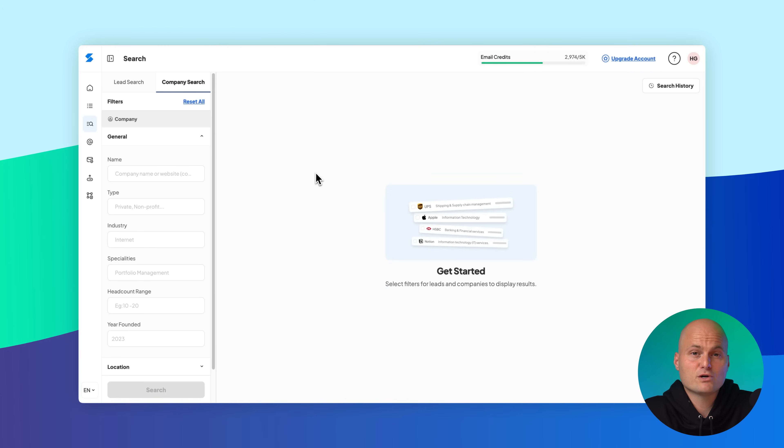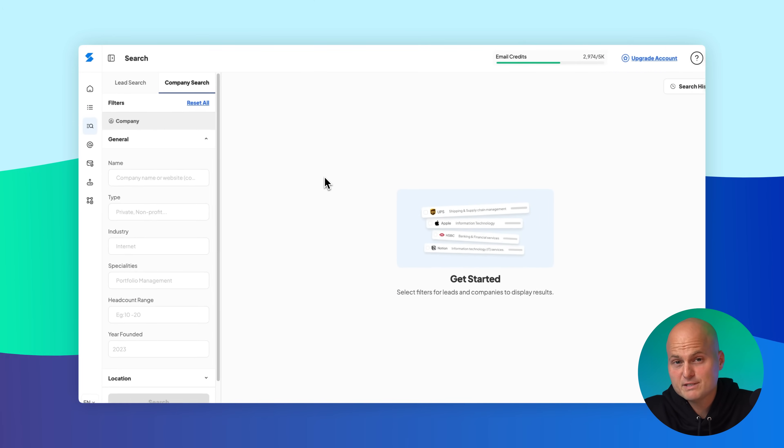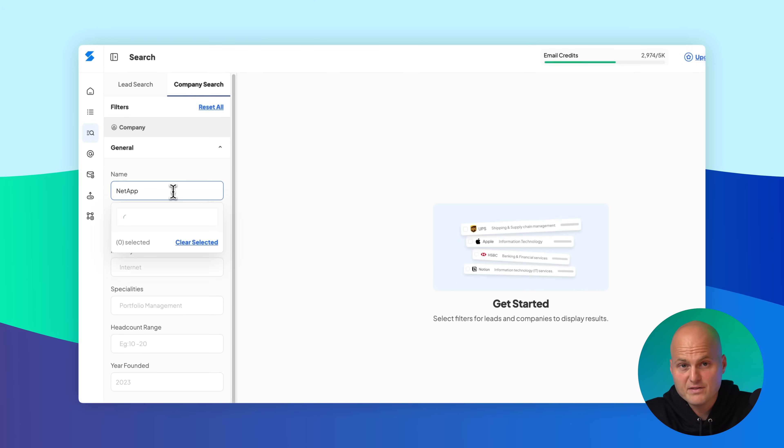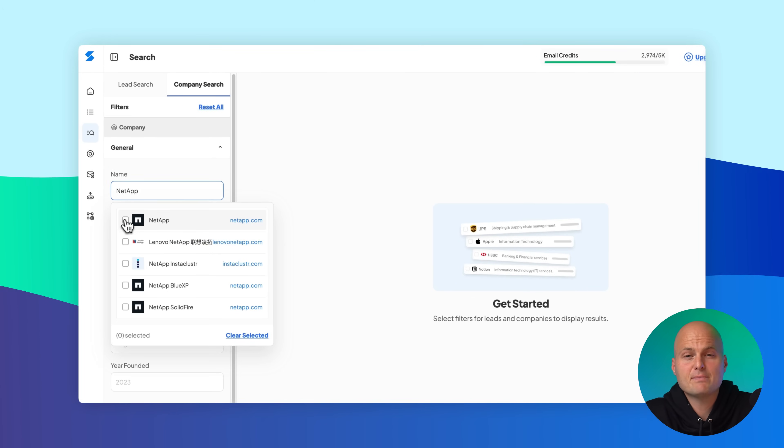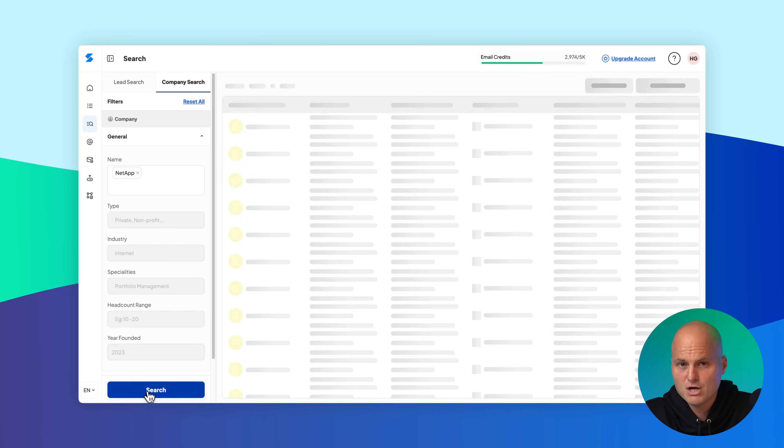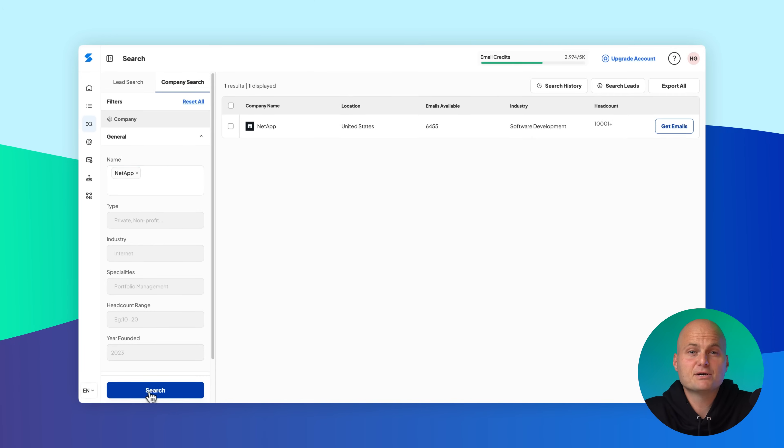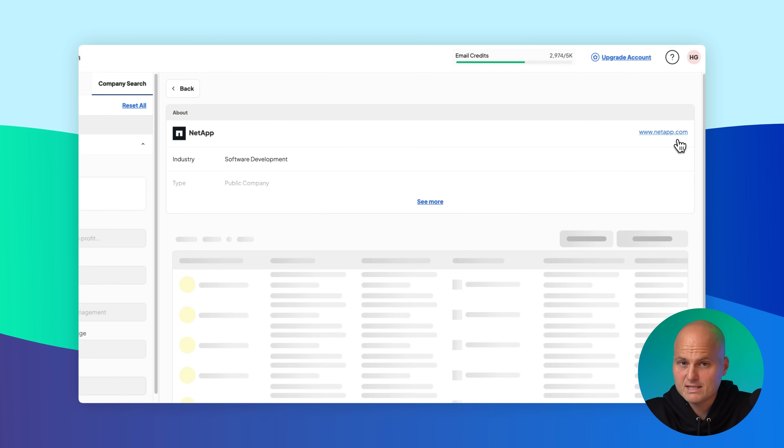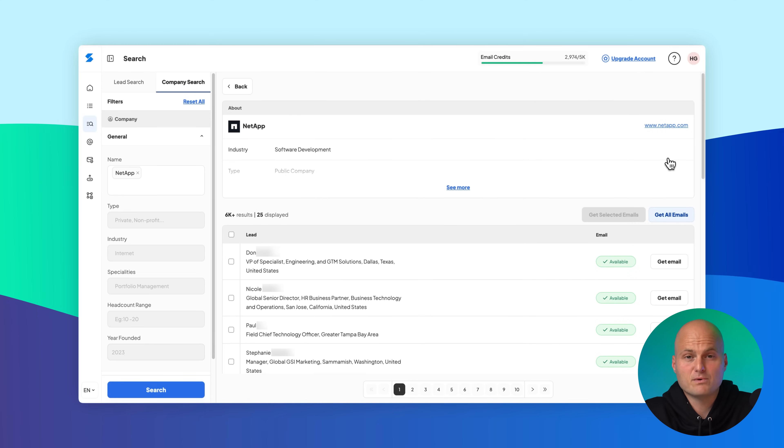You can also focus on one specific company. In the company search tab, enter the company name and click search. When the company appears, click get emails to find verified leads associated with that business.